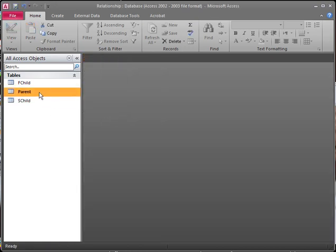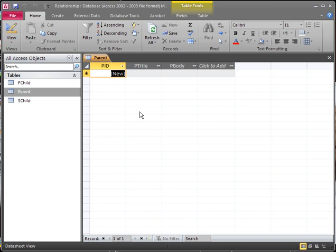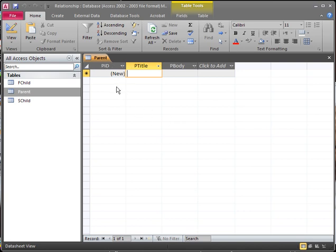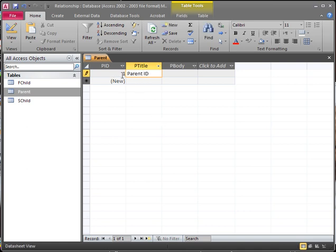Now let's open up our parent in Data View. We're going to create some simple text. This plus icon will allow us to create our links between each table. Keep an eye on our PID — once we start typing, it will automatically generate our first PID number. As you can see, it created the ID of one.